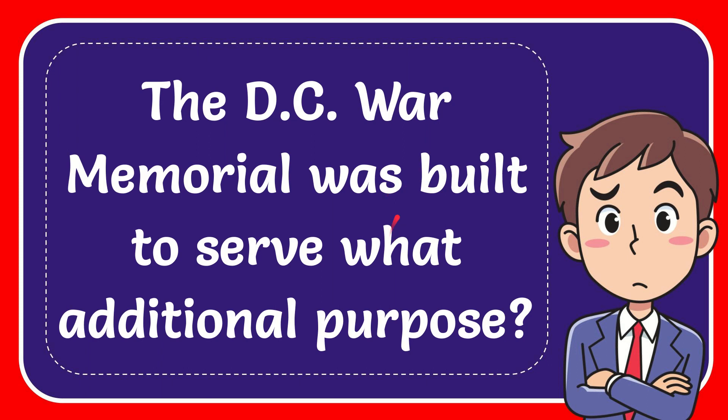In this video, I'm going to give you the answer to this question. The question is, the DC War Memorial was built to serve what additional purpose?